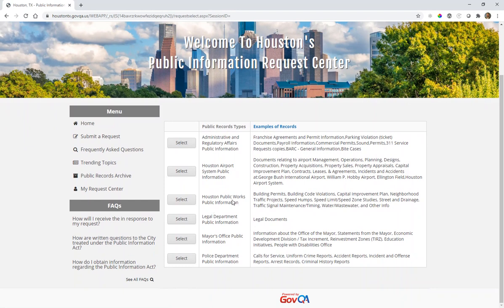Available areas include public works, airport information, administrative regulatory affairs, the mayor's office, and the legal department. This information will also be updated over time to include additional departments or divisions within the city of Houston.